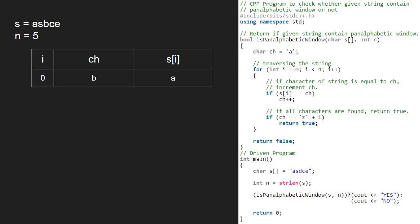We continue iteration in the for loop and i will be equal to 1 and s of 1 is 's'. Since s of i is not equal to ch, we go to the second if statement and check if ch is equal to 'z' plus 1. That is, we check if ch has reached the last alphabet. As it is false, we continue iteration in the for loop.